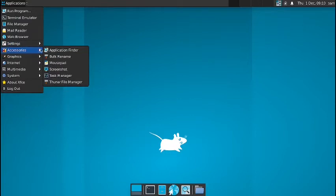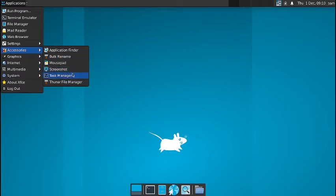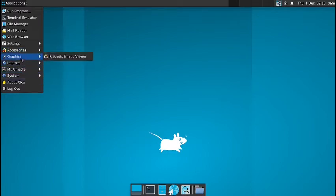In accessories section, you have got the application finder, the bulk rename tool is there, mousepad is there, screenshot, task manager, and the Thunar file manager.